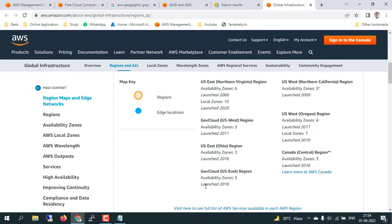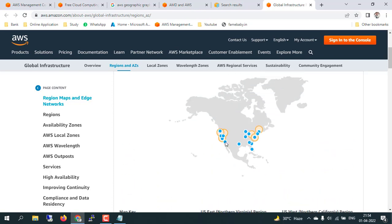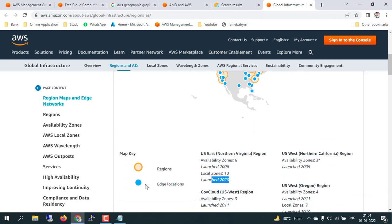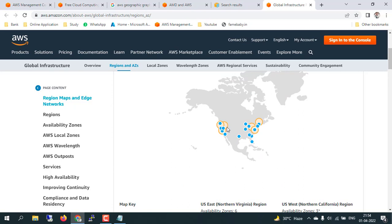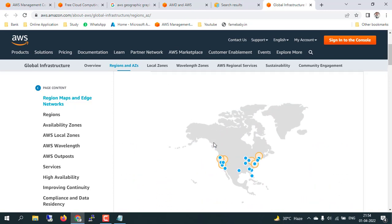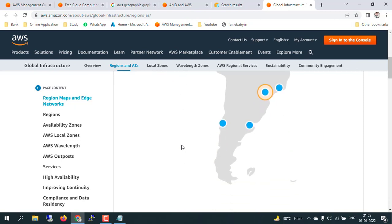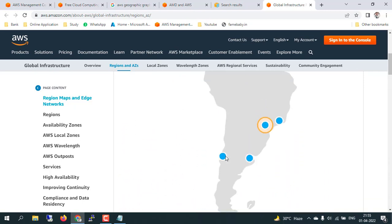You can also see the launch date for each region. For US East North Virginia we have around six availability zones, launched in 2006, with 10 local zones launched in 2022. If you want to see edge locations, you can click to see the green dot representing edge locations and the orange-brown color representing region locations. For South America, only one region is available but we have around four or five edge locations.